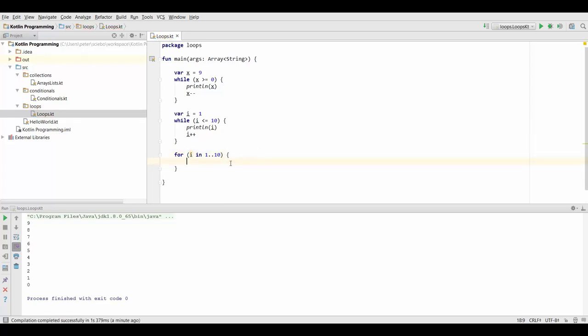And you can see that the for loop is much more concise in this case, and it's also less error prone, because you don't have to specify your variable, and you also don't have to remember to increment it. So for these kinds of cases the for loop is the better choice.